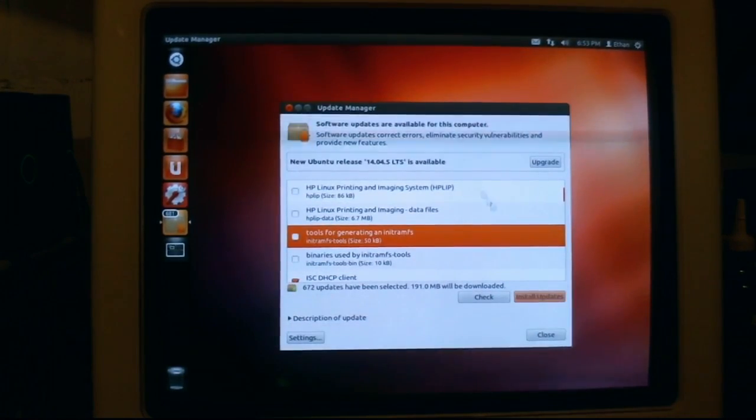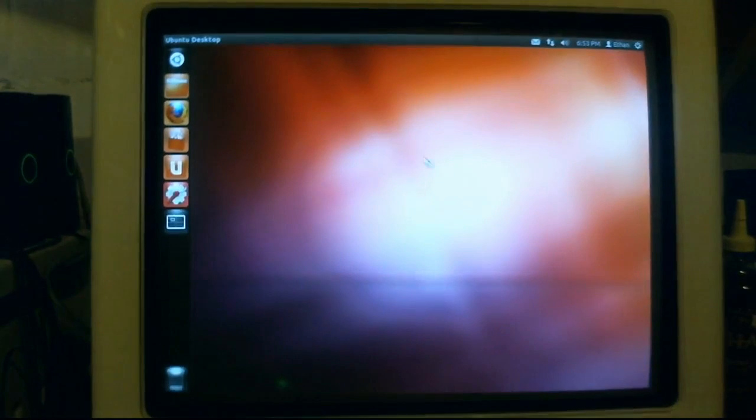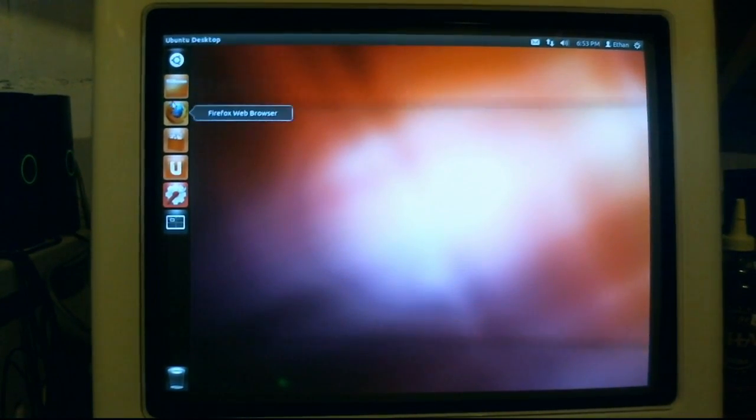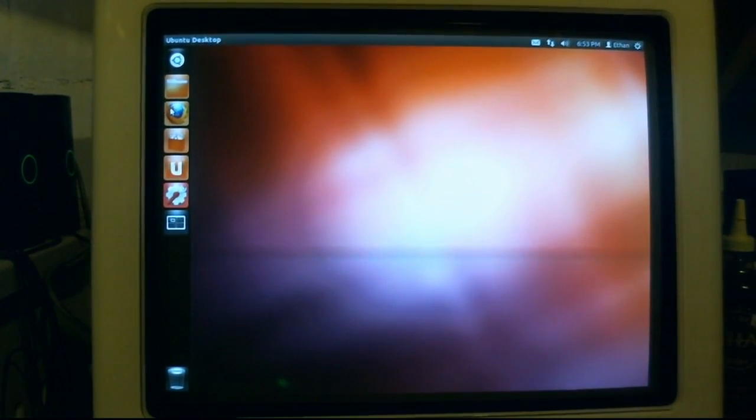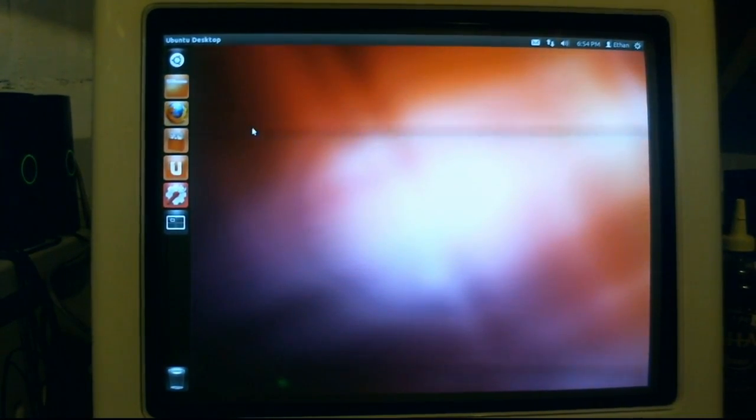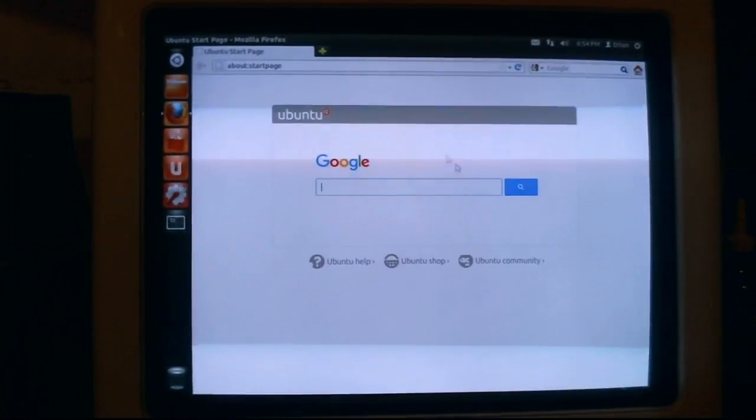Now, the nice thing about this is, it actually runs an up-to-date Firefox. Give or take. So, oh my goodness.